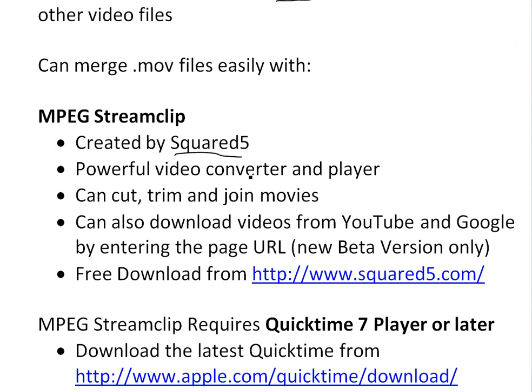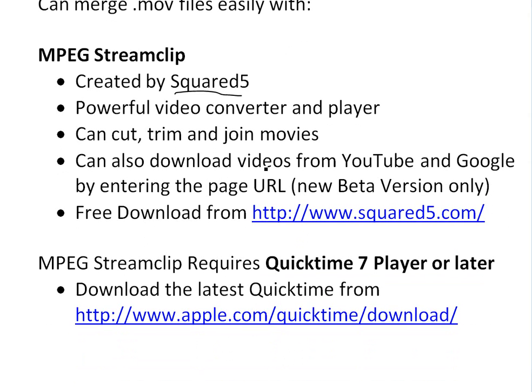It's a powerful video converter and player. You can also cut, trim, and join videos. You can also download YouTube videos and Google videos straight from it by entering the URL, but this is only the new beta version I don't have. You can free download at this URL, Squared5.com.